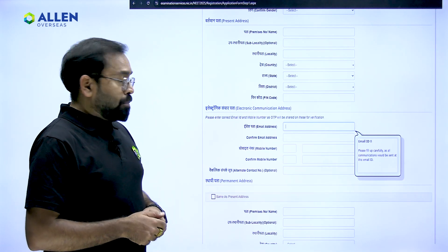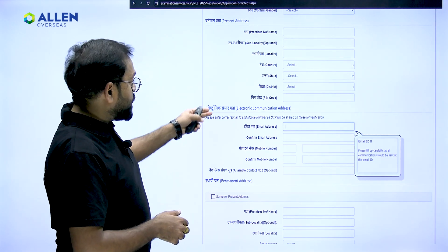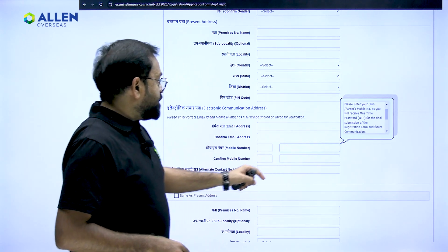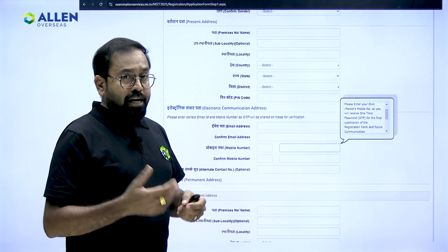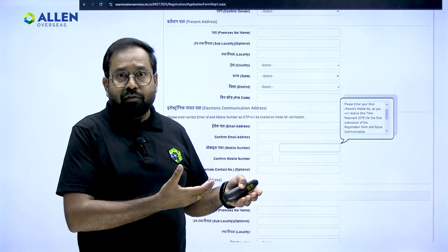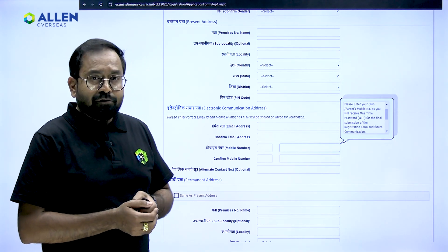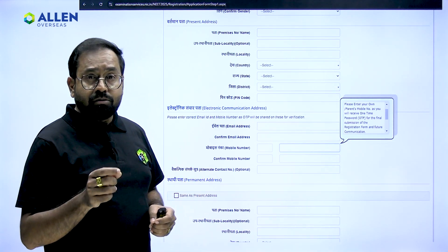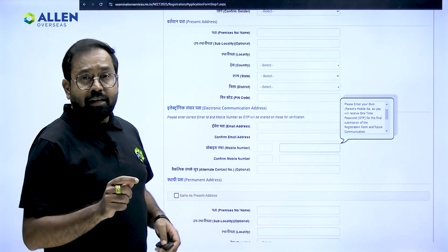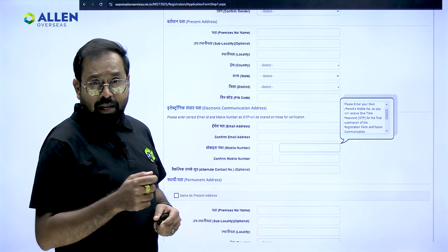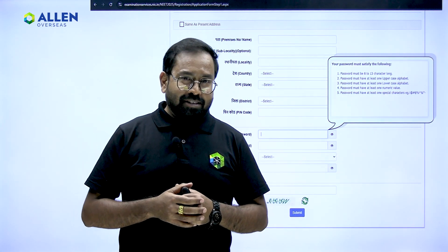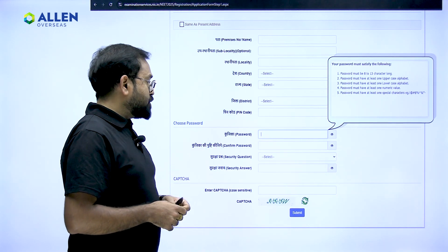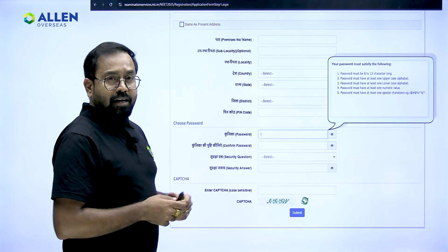Now you need to fill in your permanent address. If it is the same as your present address, check the box; if not, fill in the details accordingly. Fill in your mobile number very carefully — even if it is a local number from a foreign country, fill in the details accordingly. The OTP will be sent to the registered mobile number and email address, which you will need to confirm your details. After completing address details, create a password meeting the required criteria, confirm it, and select a security question.